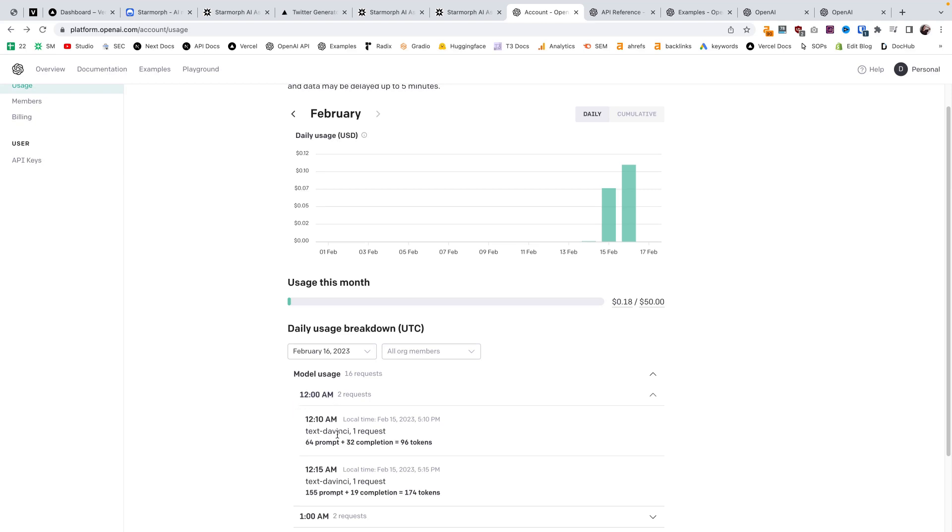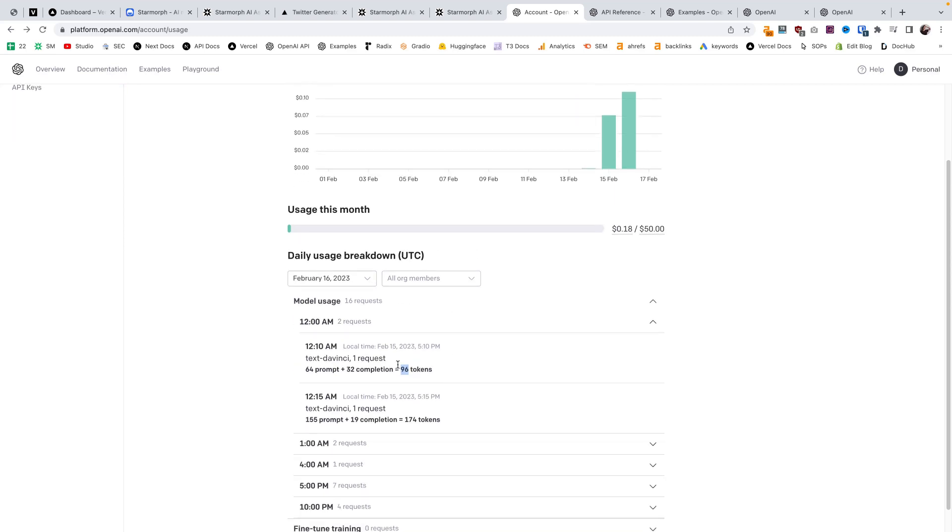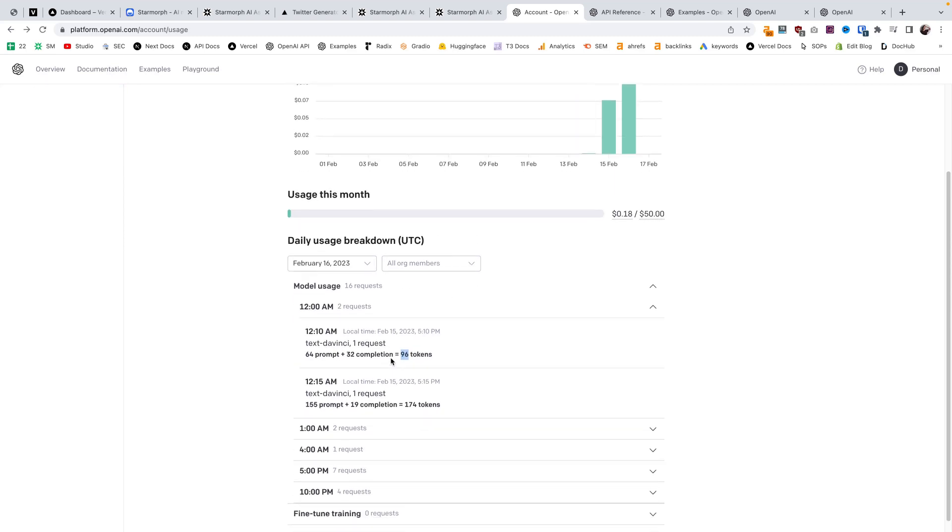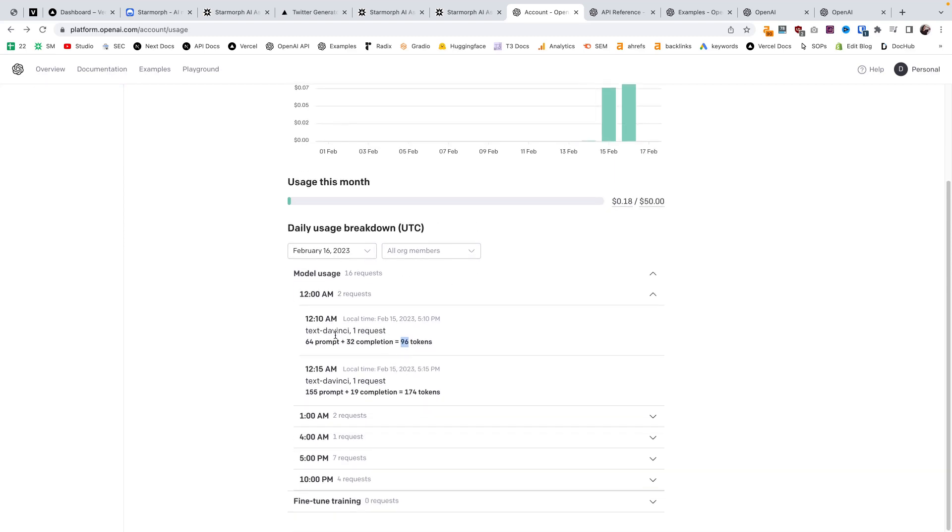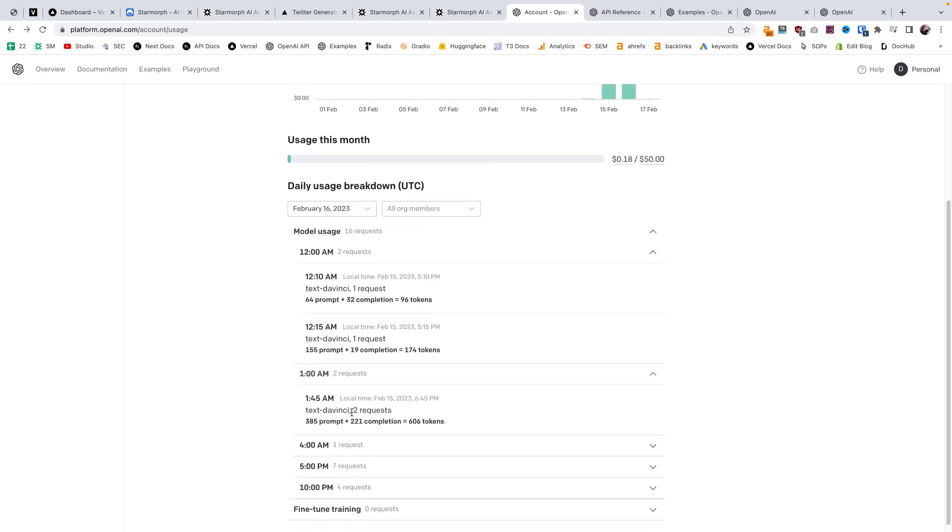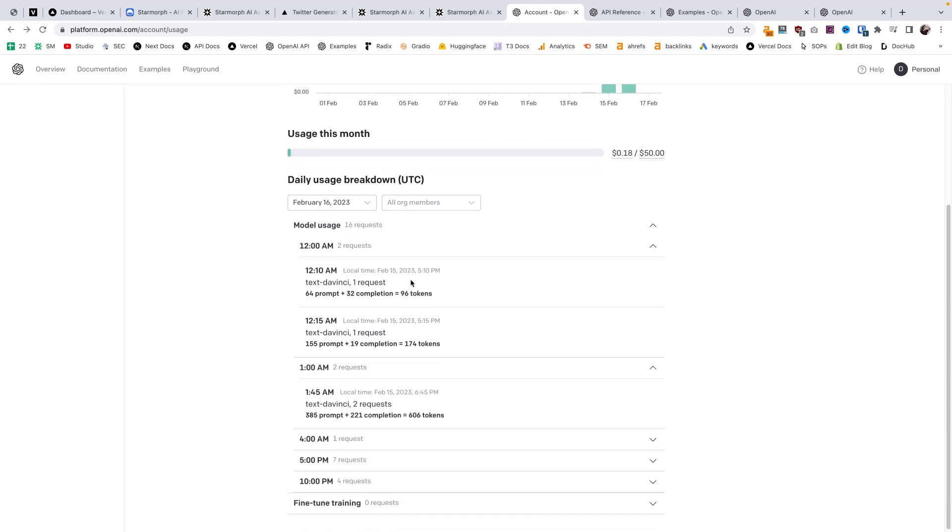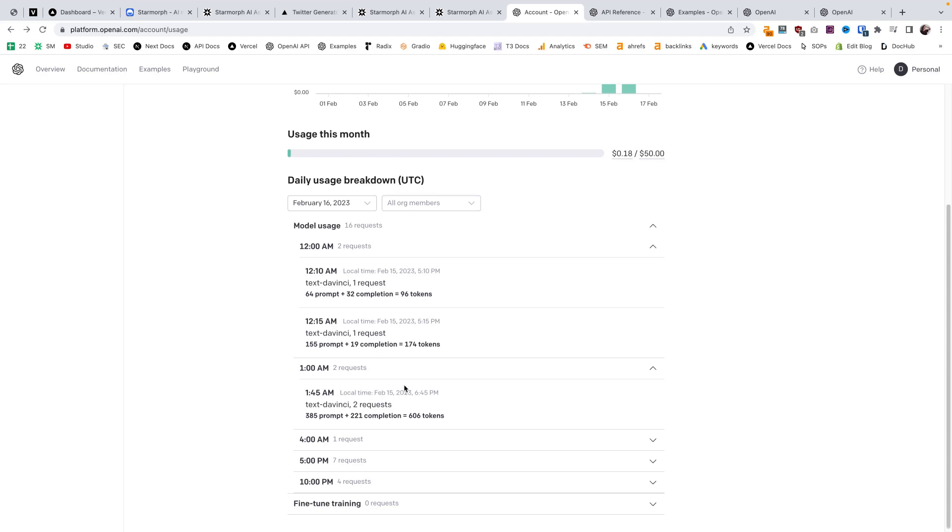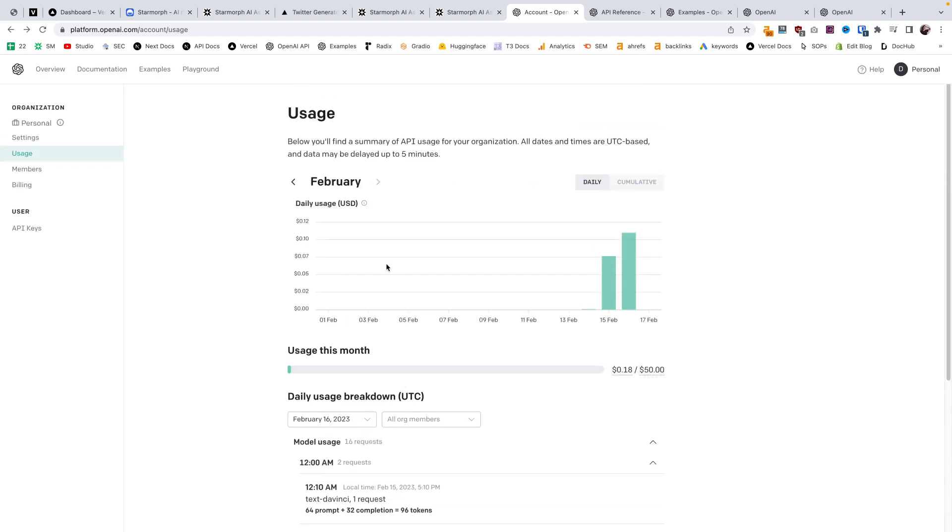You can see here it's one request. It depends on, I believe, how many words or characters you're sending. It changes it over to this token value. That's going to calculate how much for using this model you need to pay. Obviously the different models, I'm using text da Vinci. Text may require a little less cost than an image or something with more data.